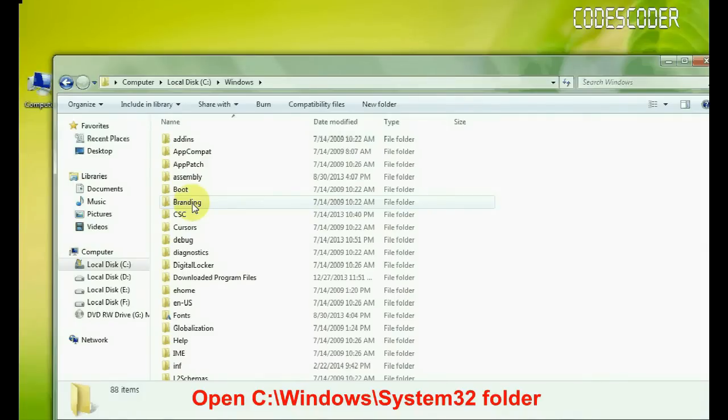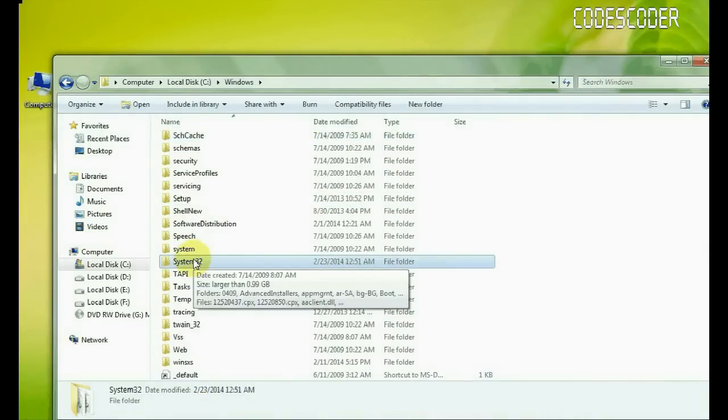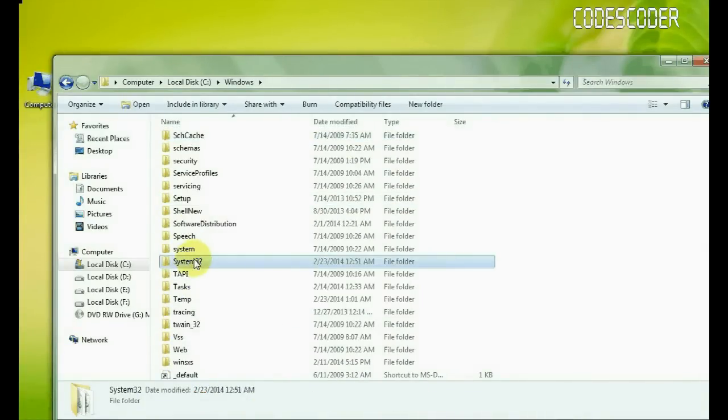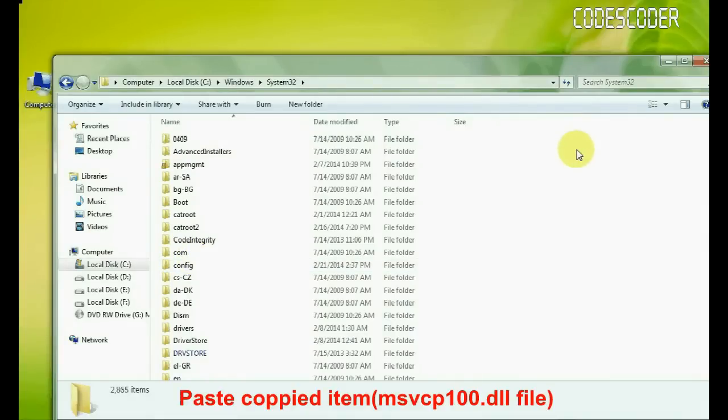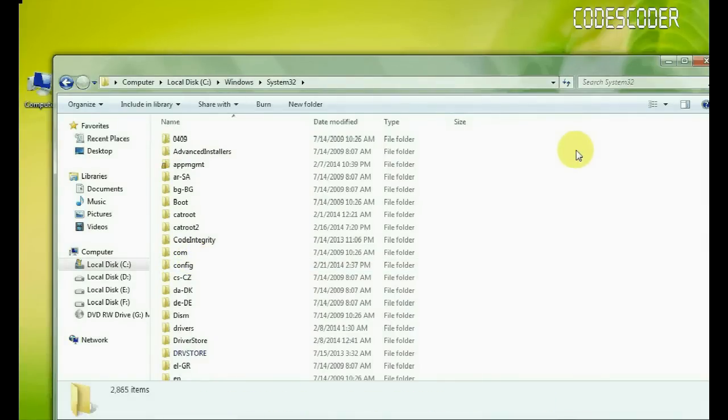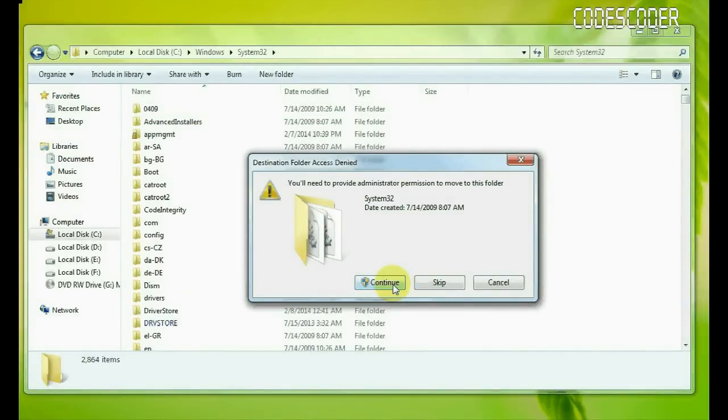Inside Windows folder, open System32 folder. Inside System32 folder, paste the copied item. Now click on continue button.